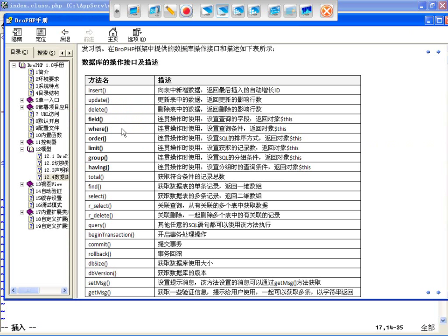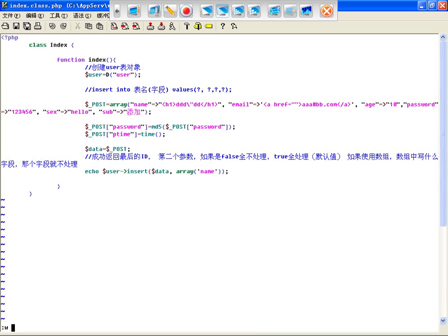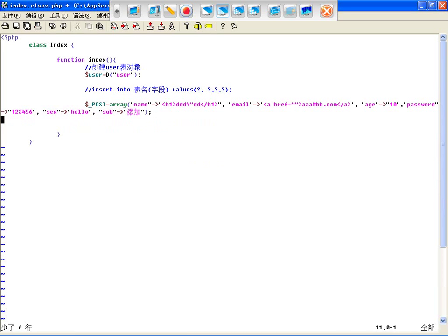这是插入的方法，保存一下。除了插入的方法，下一步就是更新的方法。更新的方法要比插入复杂得多，你现在能想出来的更新语句咱们都可以组合成，只要你能想得出来的。